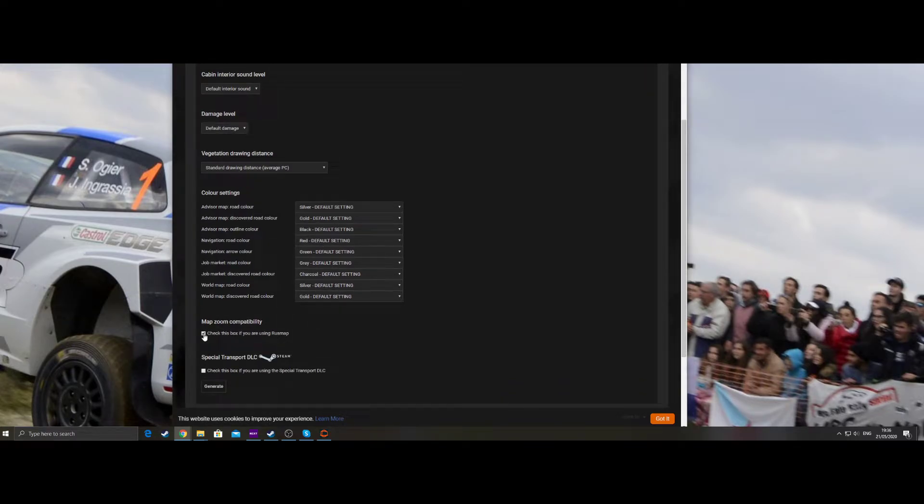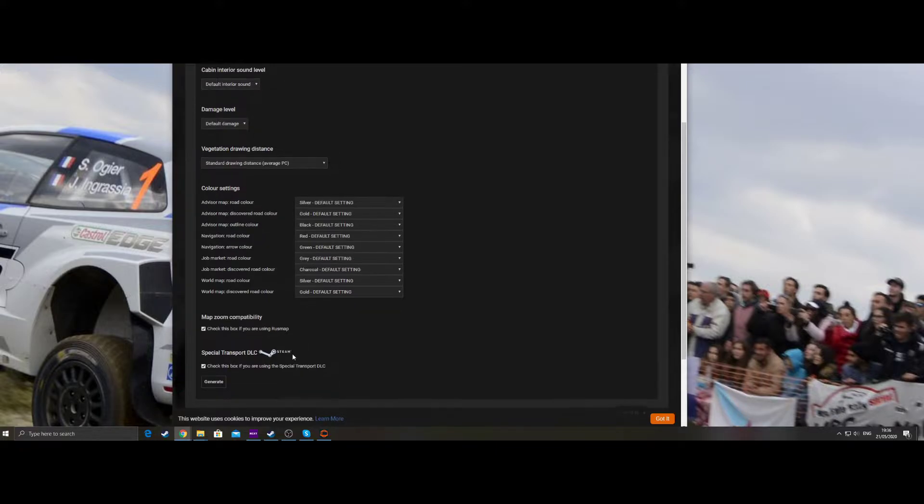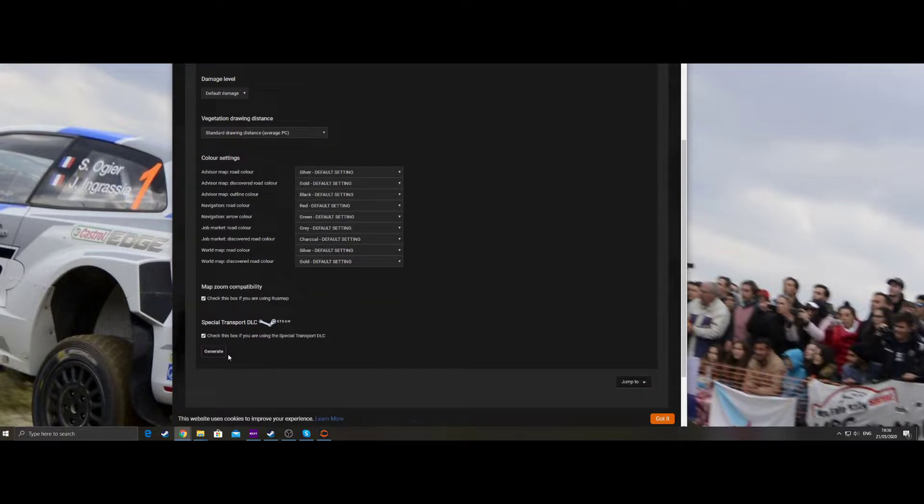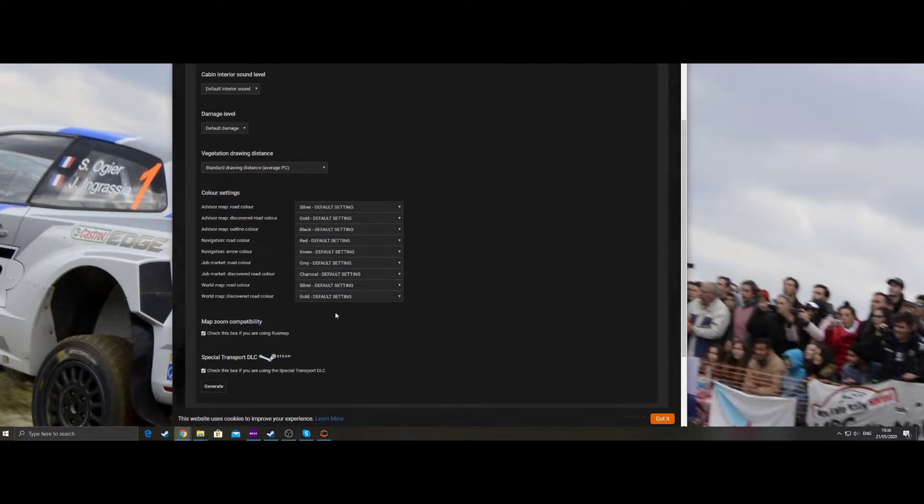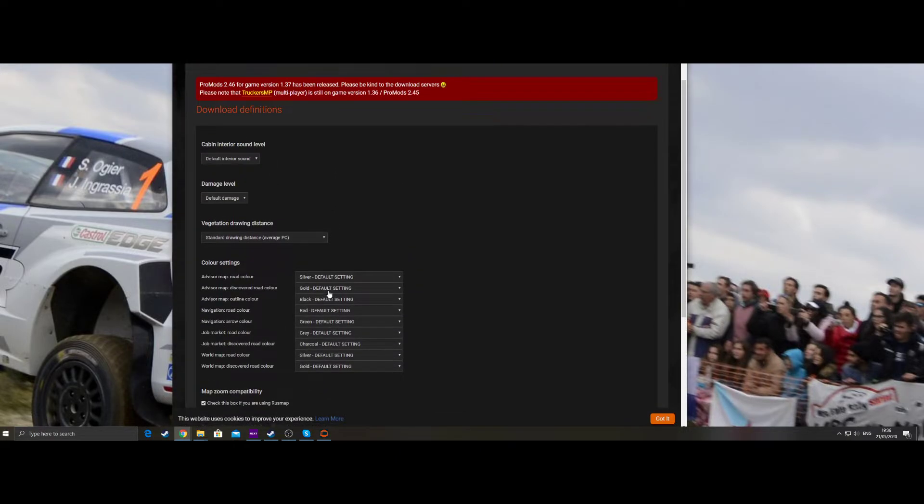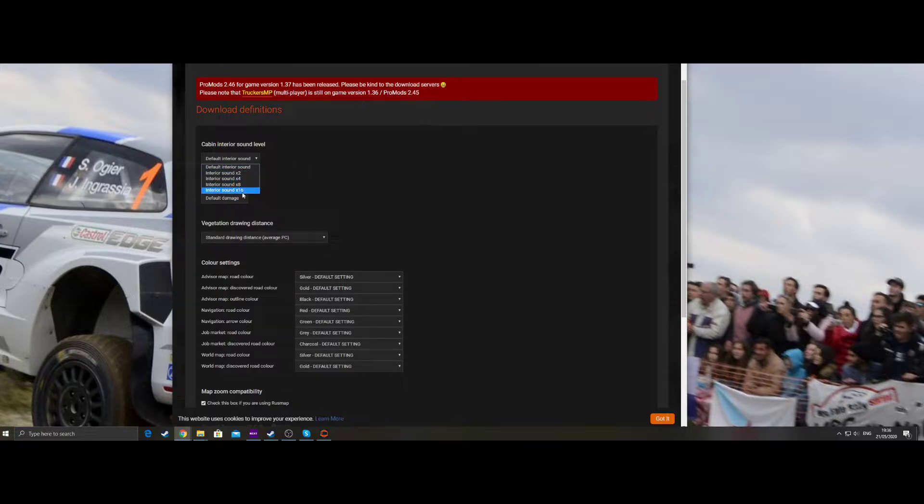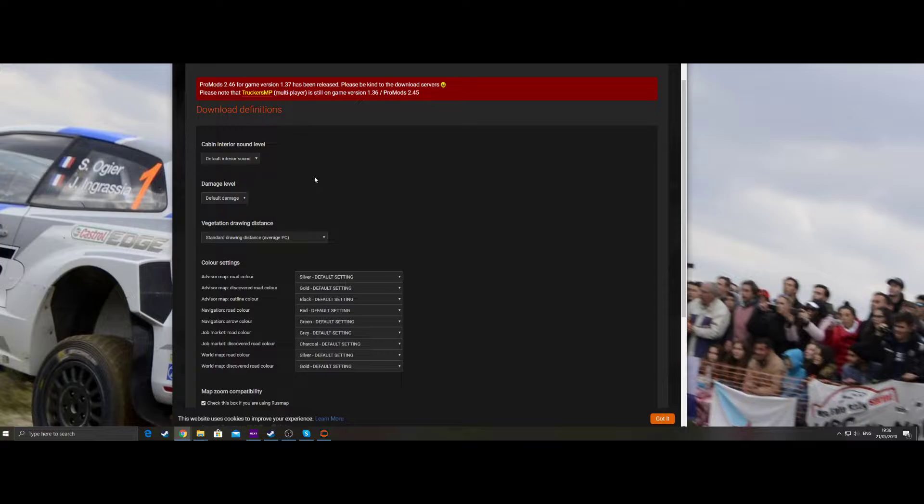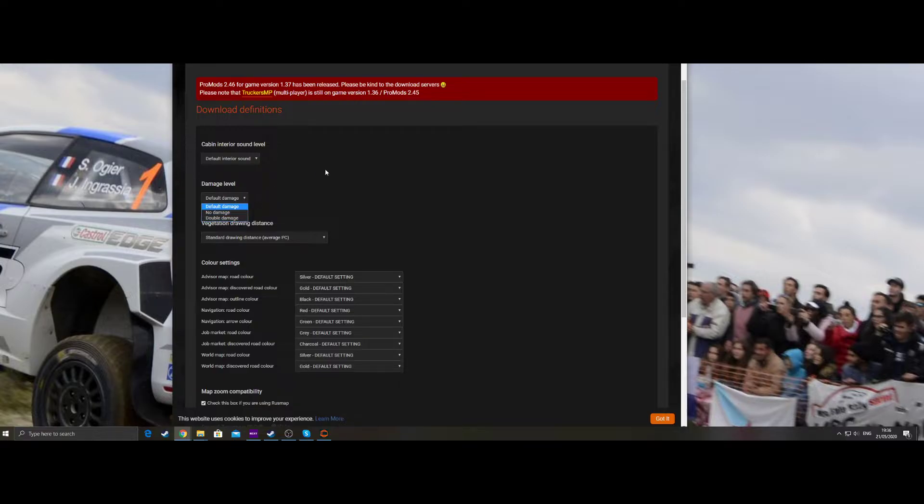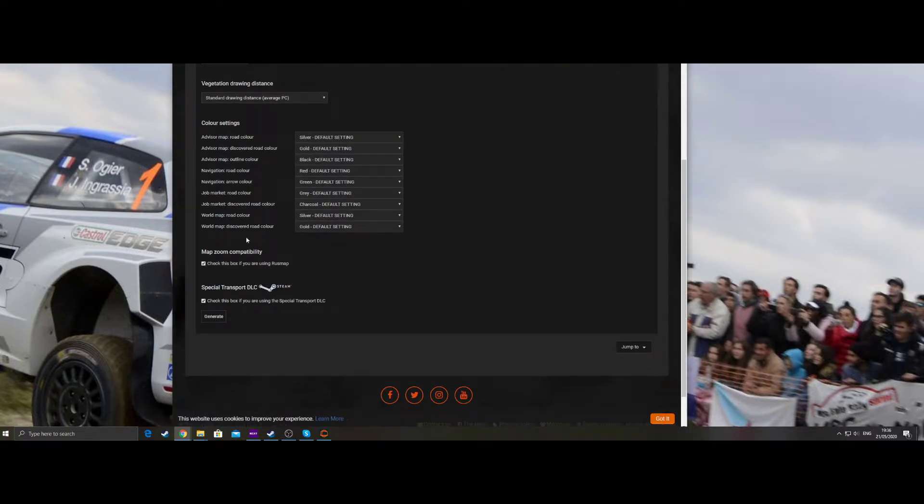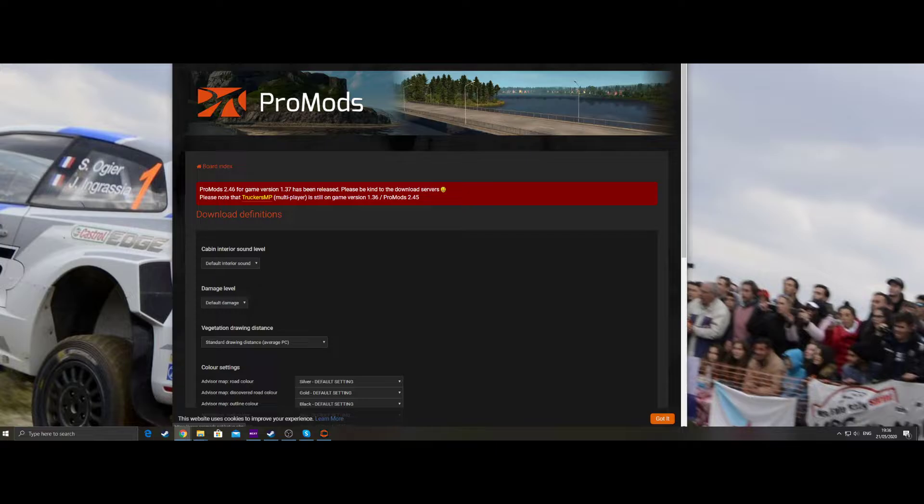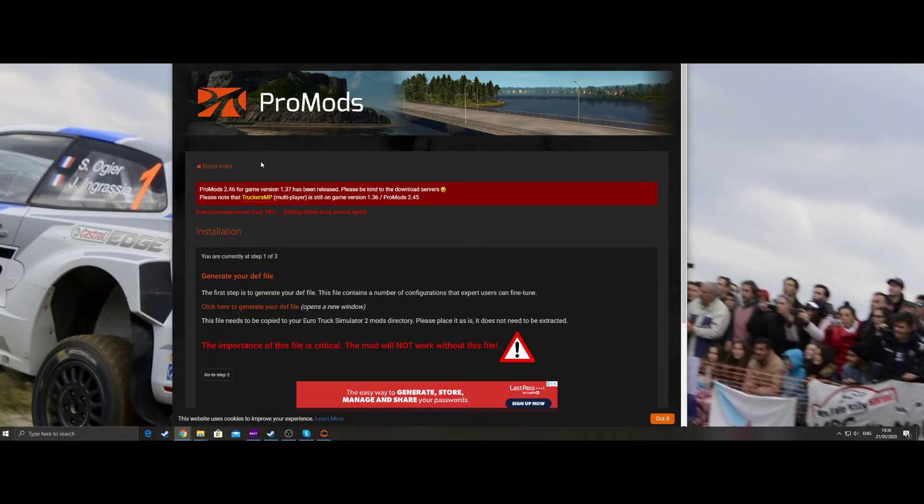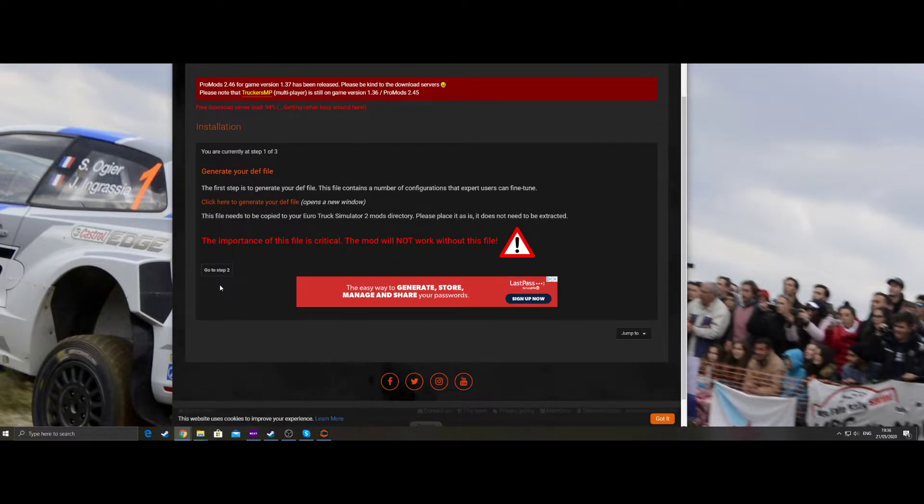Map zoom compatibility, yes. Special transport DLC, yes, because I've got that as well. We click generate and download. You're more than welcome to tweak the levels here where you can boost the sound, but with the new updates to sound I don't think you should really do double damage and things like that. It's just being silly. So generate that, and we can go back to step two.